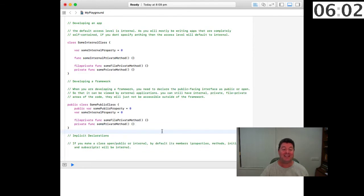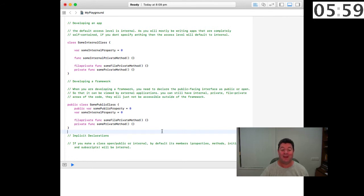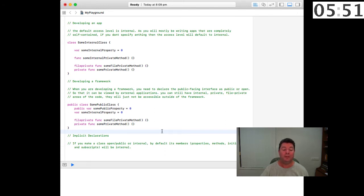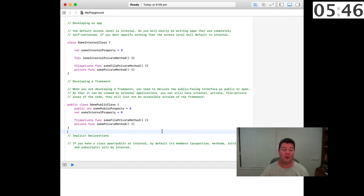Let's look at implicit declarations. If you make a class open or public or internal, by default its members, the properties, methods, initializers or subscripts, will be internal. If you want to have any other access control you need to specifically declare it such as public, file private or private.